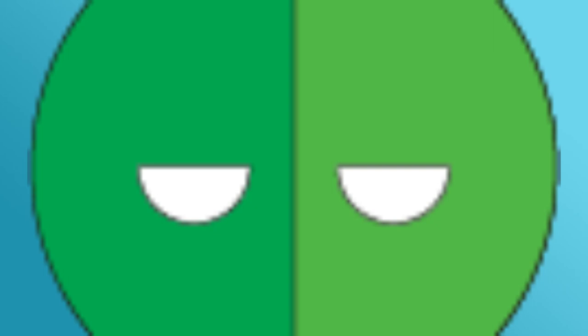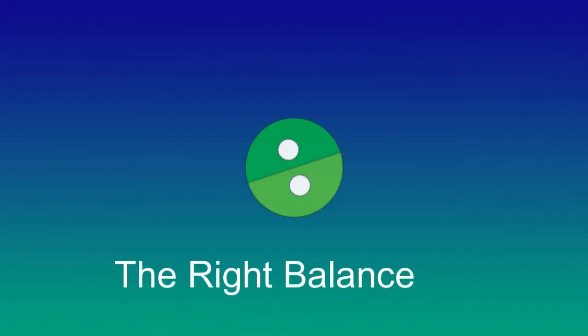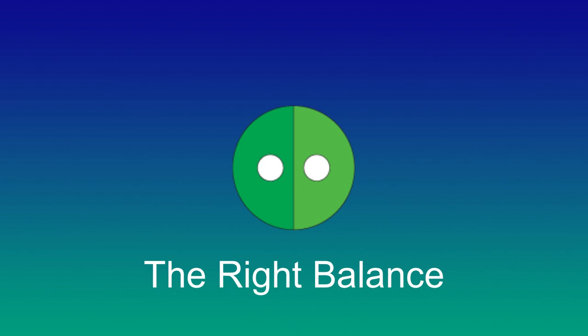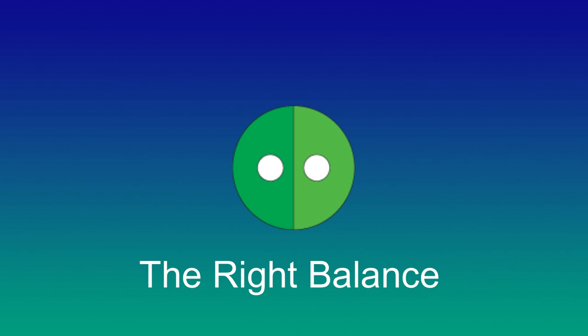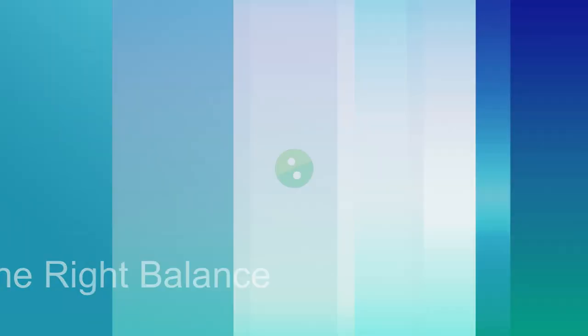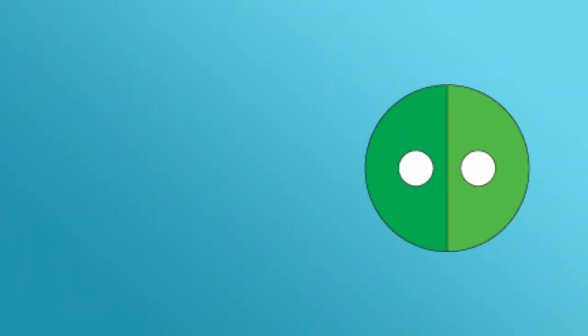This is definitely going to go great. Hi there, The Right Balance here. Today, we're going to talk about parenting.